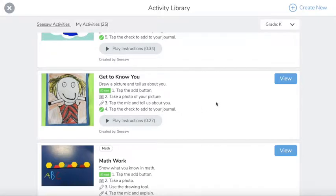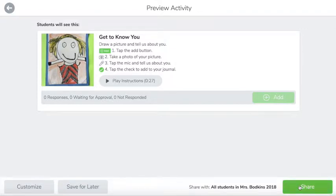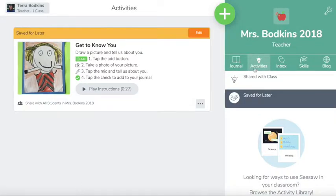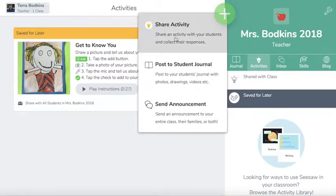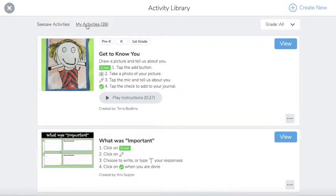When you find one you want to use, tap view and you can choose to customize it, change the directions, and make any customizations that you would like. You can save it for later or share it directly with students. Once you tap save it for later, you'll want to access your activity library to find those. Then from here again tap view to assign to students.